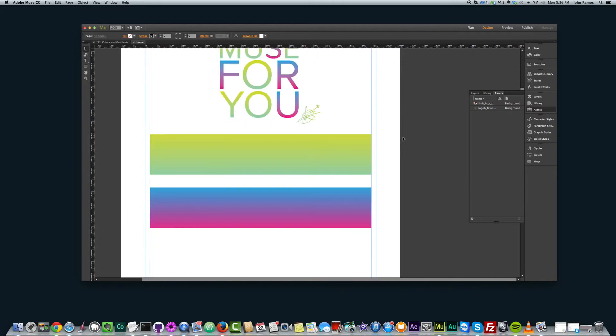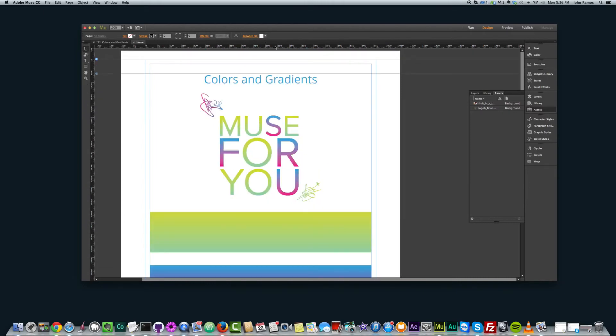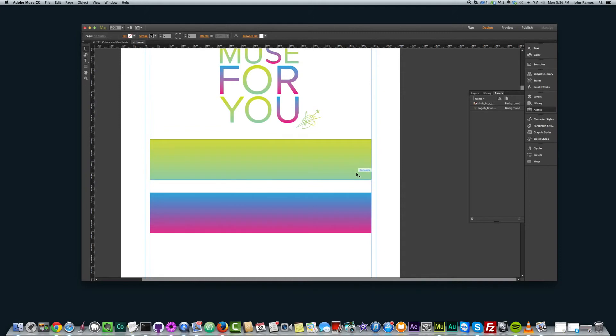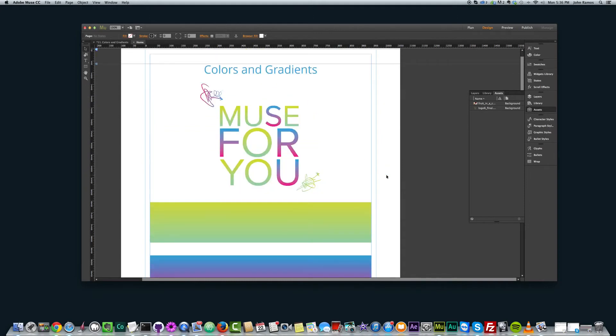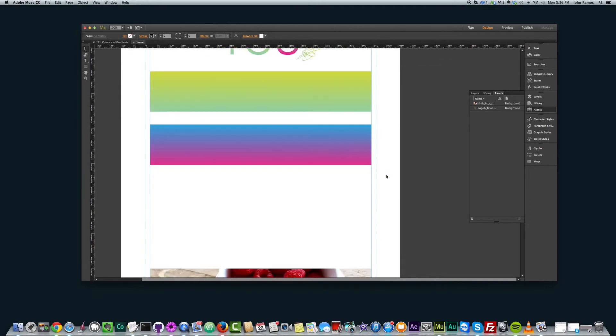All right. So that's with gradients. You can do your browser fill with gradients, rectangles. You can fill them with gradients and all that good stuff.